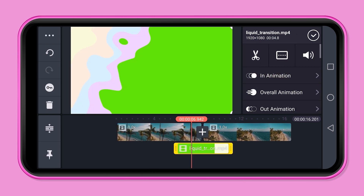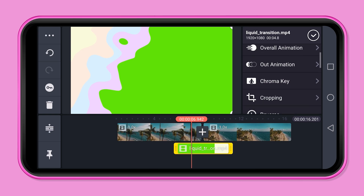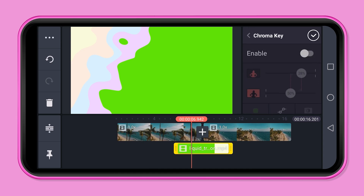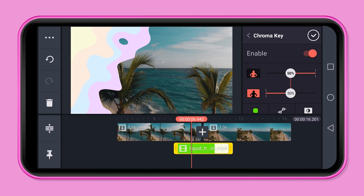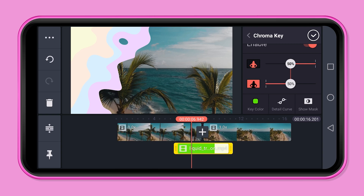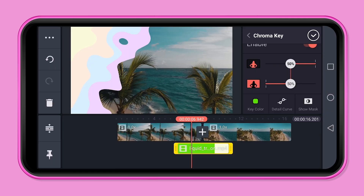Now we remove the green screen. Press the track and scroll to chroma key on the right side. Click on enable and change the opacity to 50%. If you use footage with a blue screen, press key color and choose the correct color — click on enable and change the color.